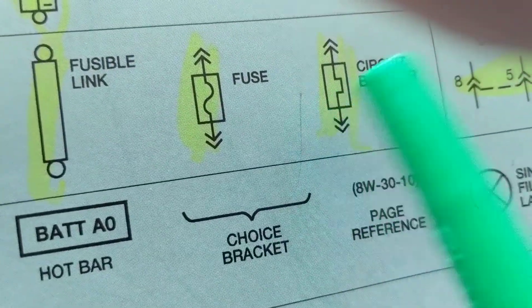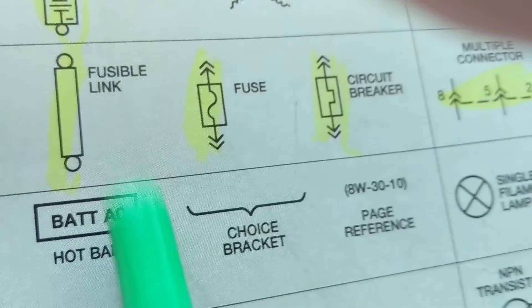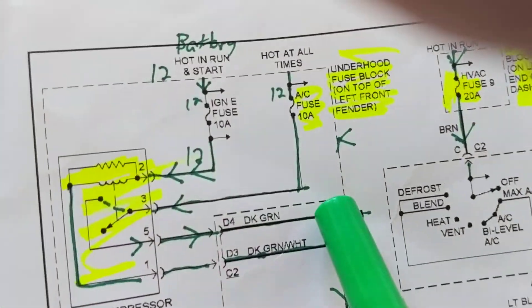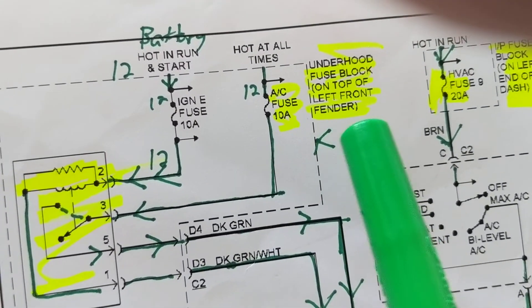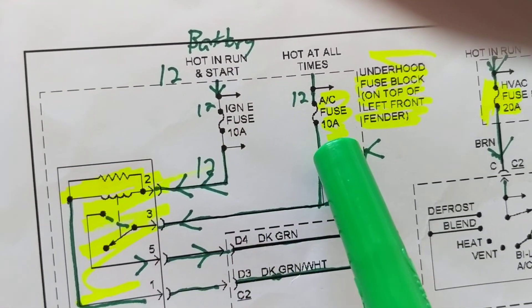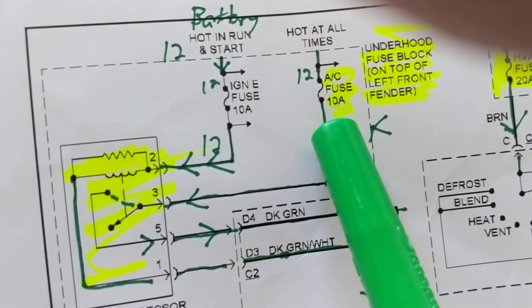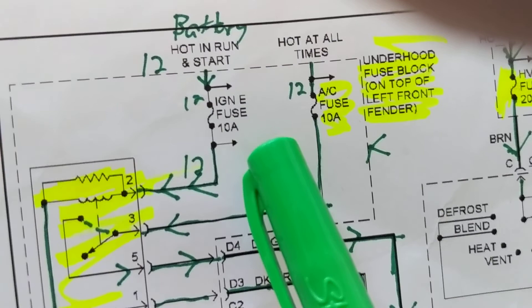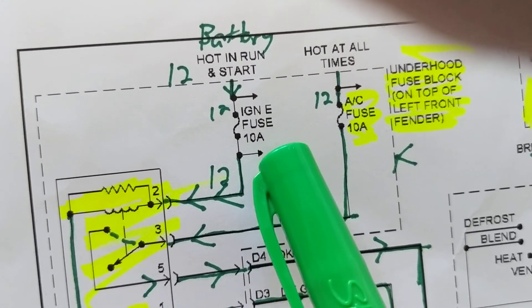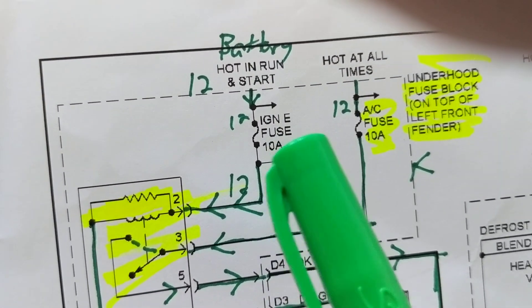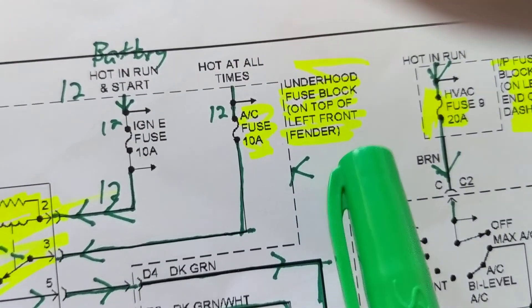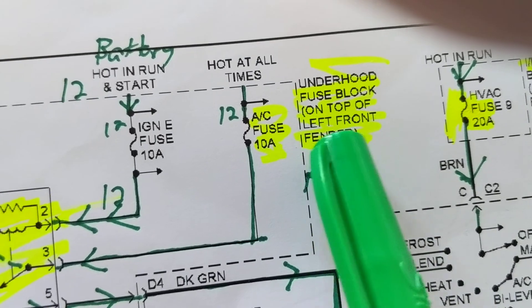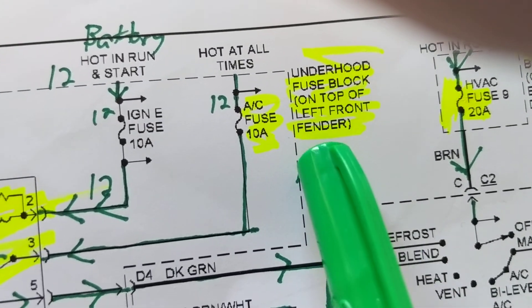With the fusible link you have to change the wires; with the fuse you change the fuse; with the circuit breaker you just move the switch — it's the best one. Bringing us to the schematic: as you can see, we have fuses that are rated, but some things are left out. They don't tell you the color of the fuse or if it's a maxi fuse or mini fuse — only the rating. But it does tell you where it's located, here in the fuse block on top of the left front fender.